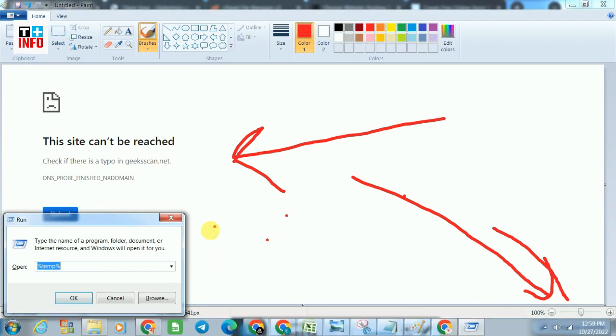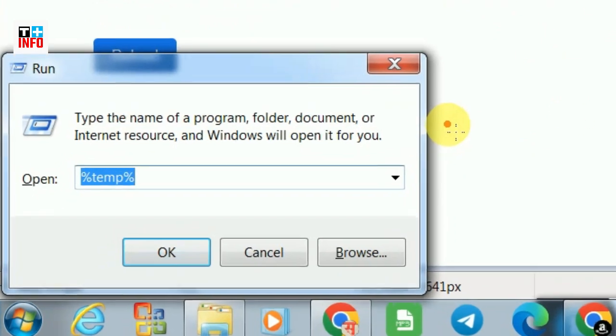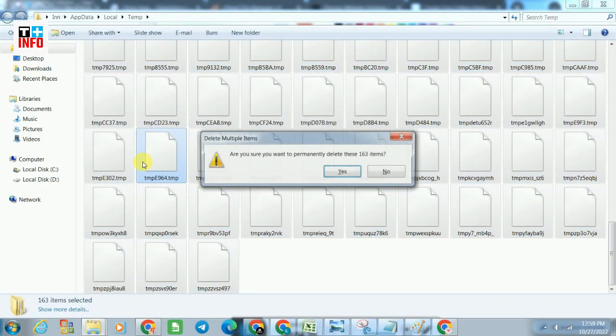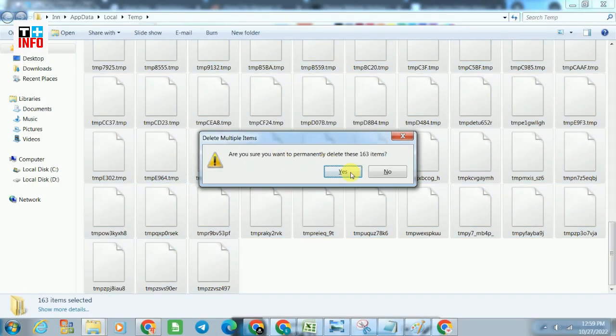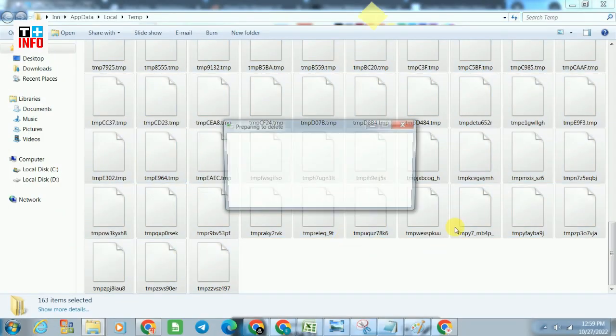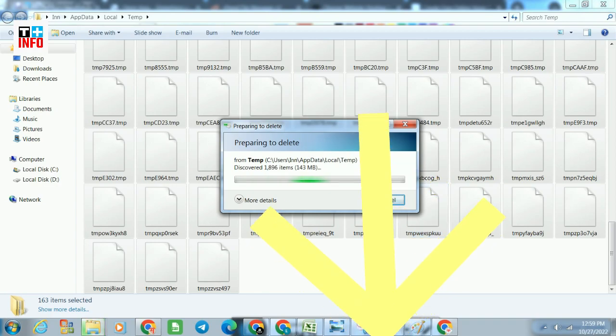Number 3. Press Windows Plus R, then a dialogue box will appear on the screen. Type %temp% and press enter. Remove the temporary files which are visible on the screen. You can also refer to the link in the description below.